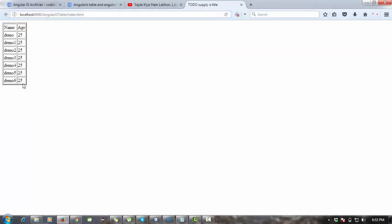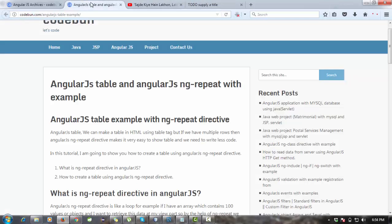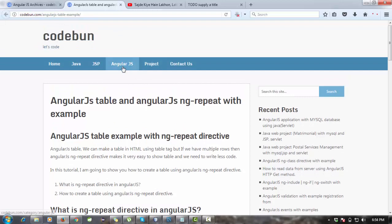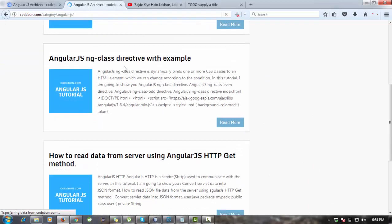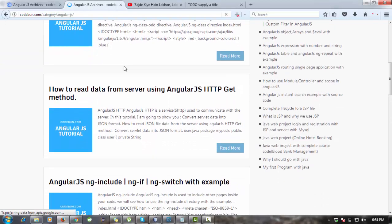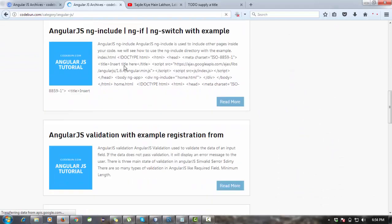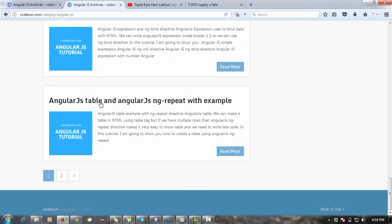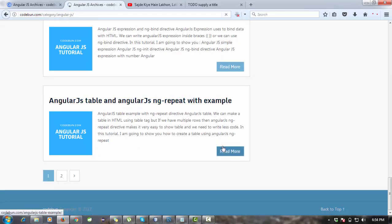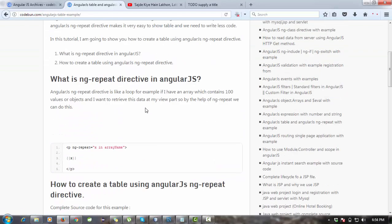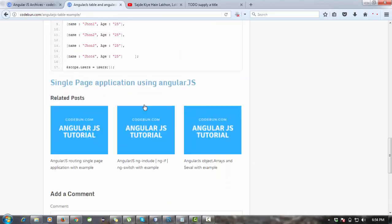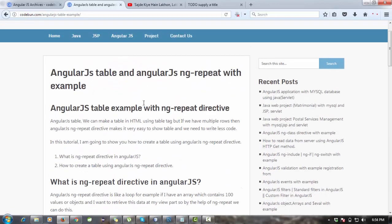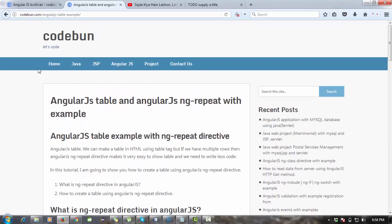Like this. If you want source code for this complete code, just open your browser and type Google. Go to this blog, code1.com. On this code1.com, you will find the complete source code, complete AngularJS tutorial with the source code. Here you can see that table AngularJS table and repeat with example.